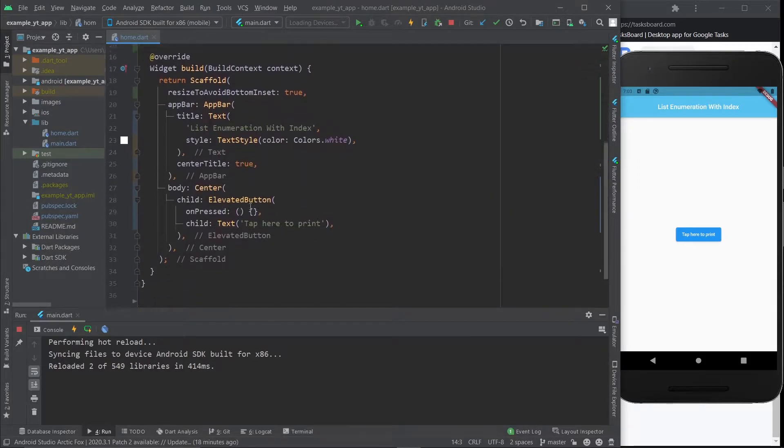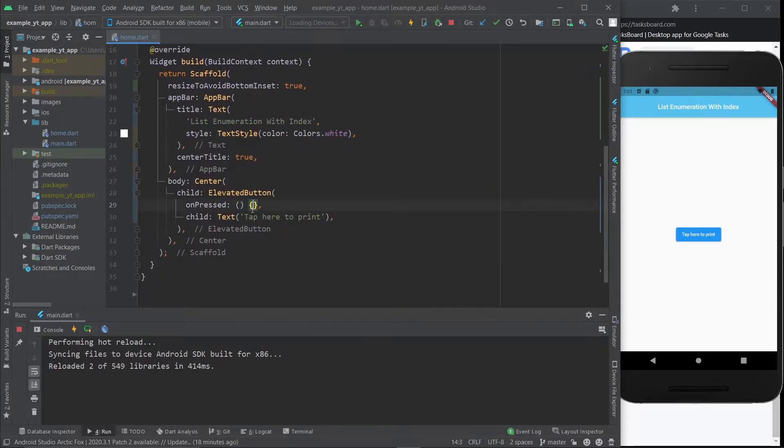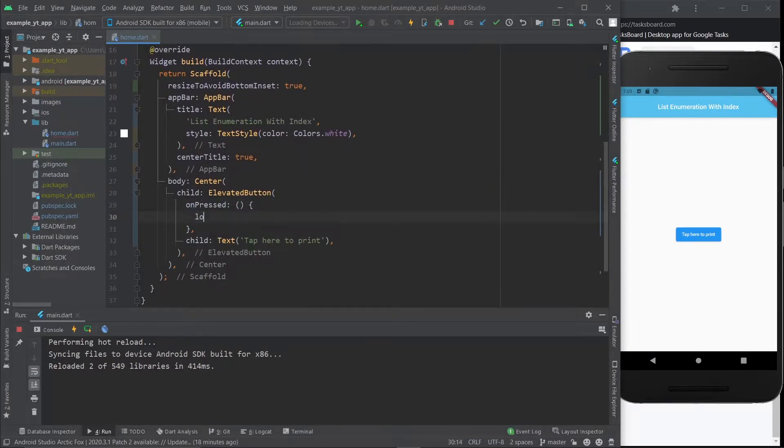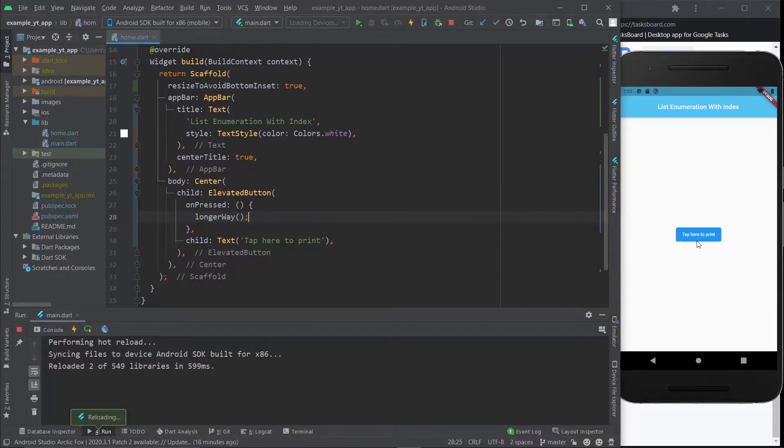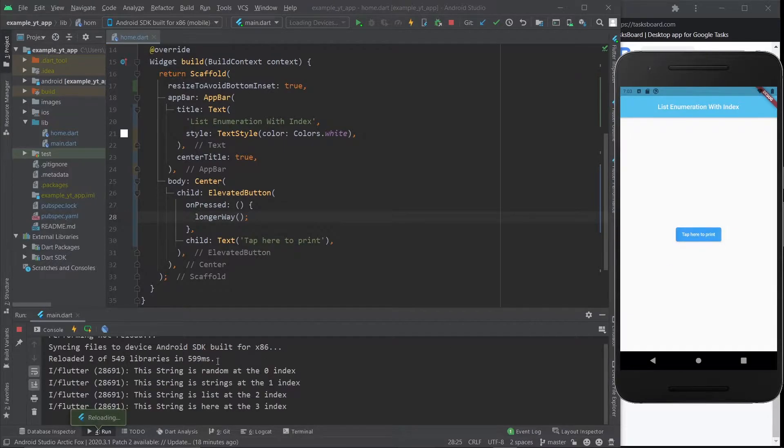Before I do anything, I'm just going to show you that over here. I'm going to put in the longer way, I'm going to hit the save button and I'm going to tap here. As you can see it prints this right here.